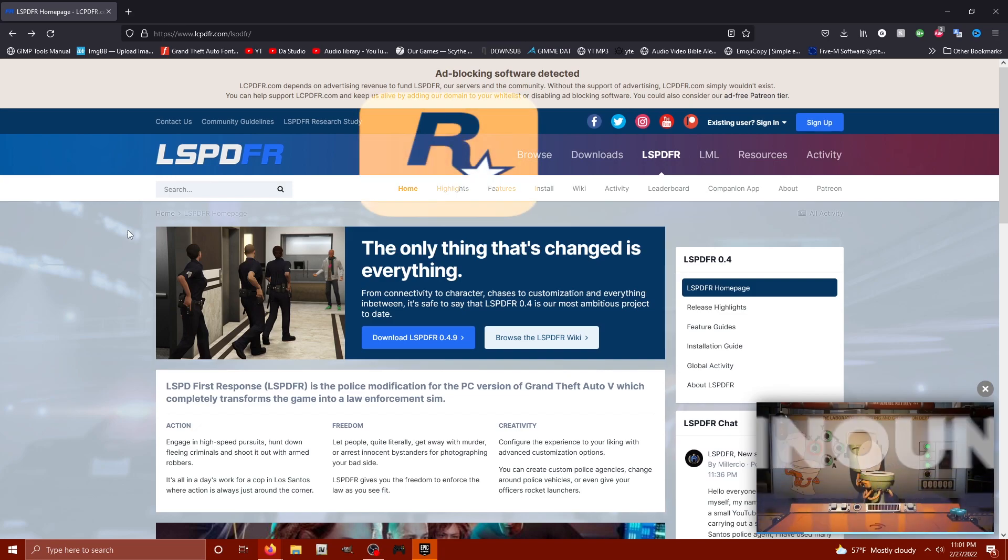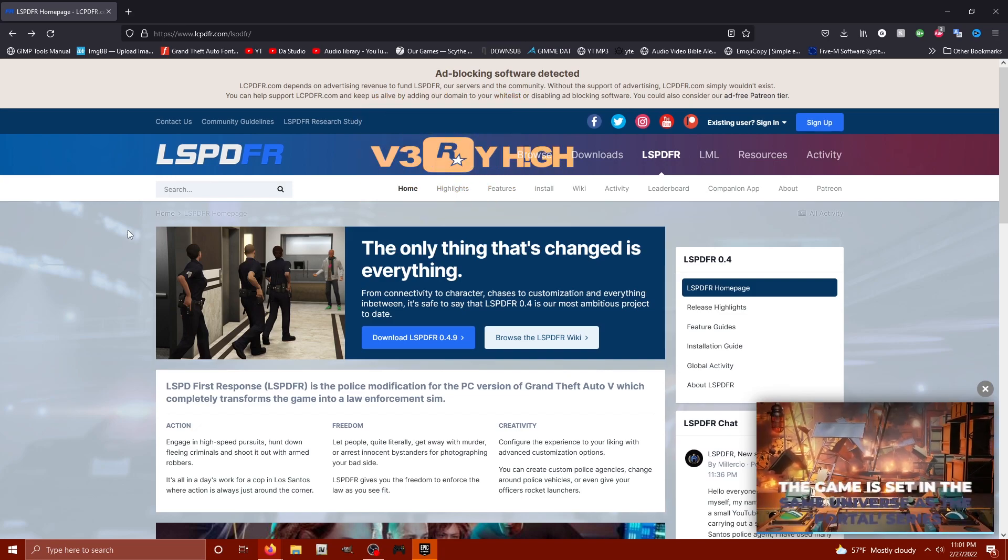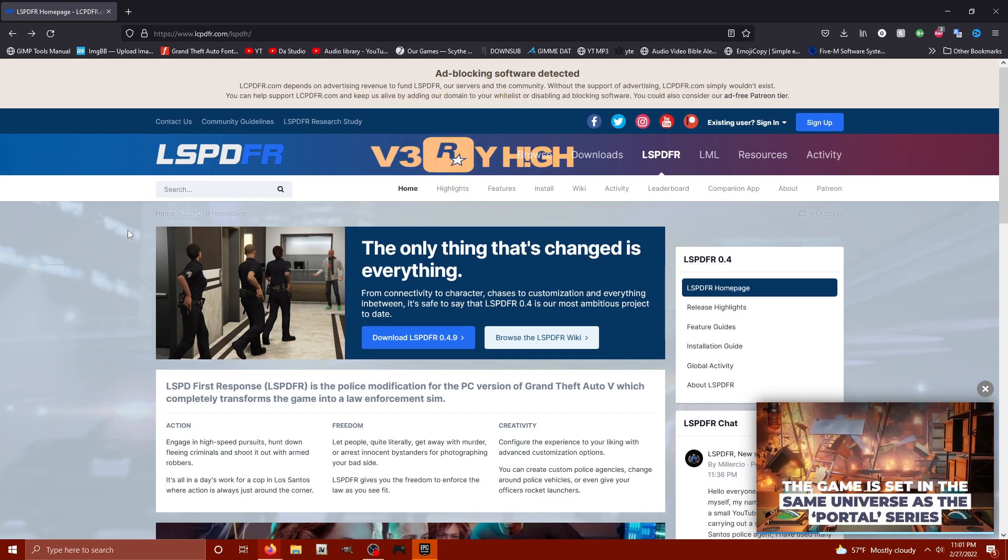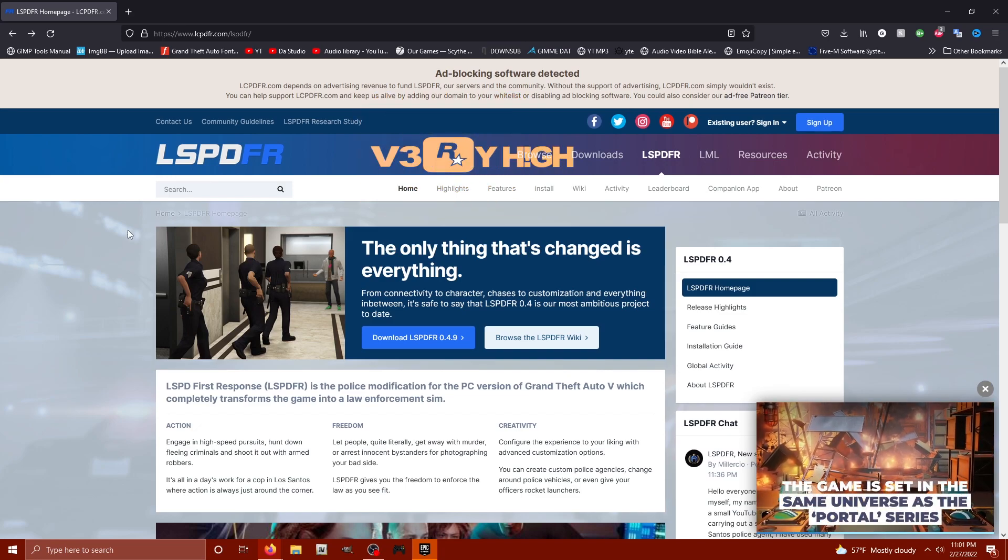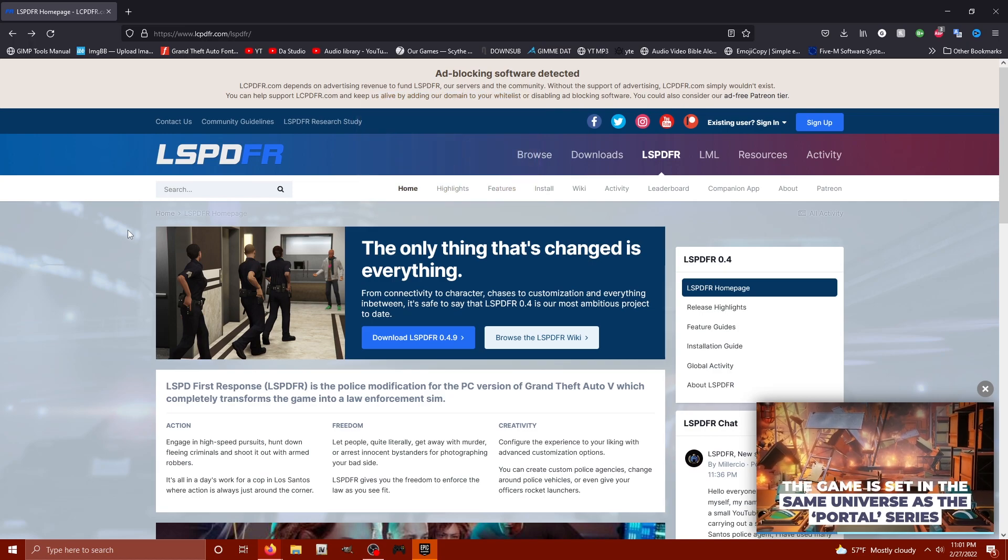What's going on folks, it's your guy Barry High. Today's video is installing LSPDFR.